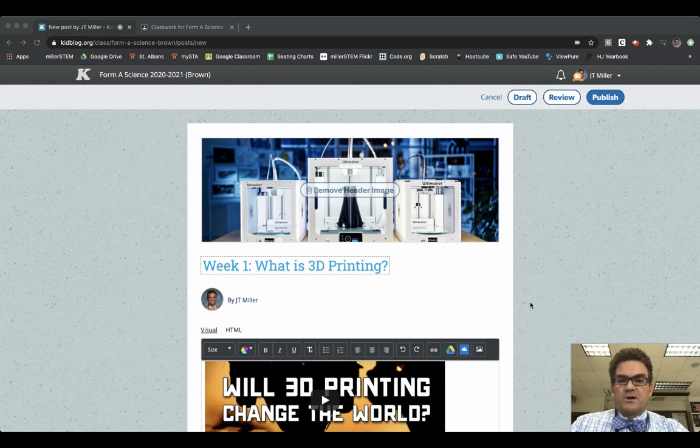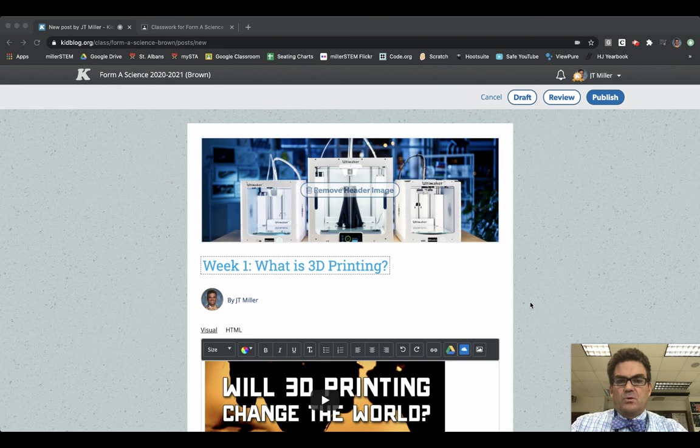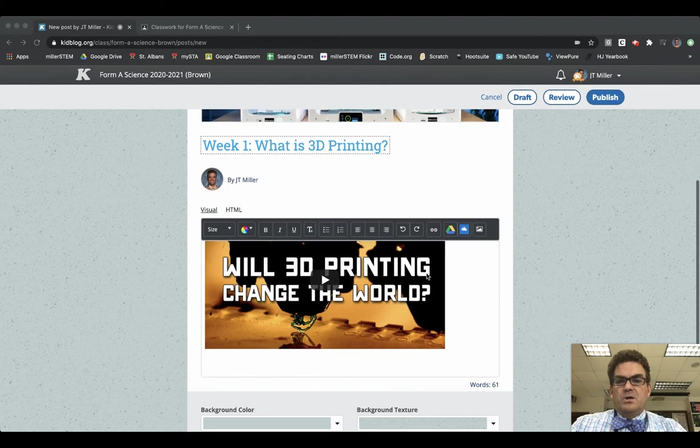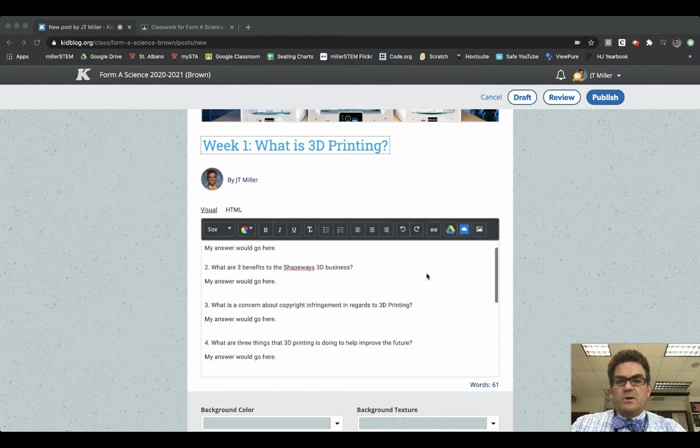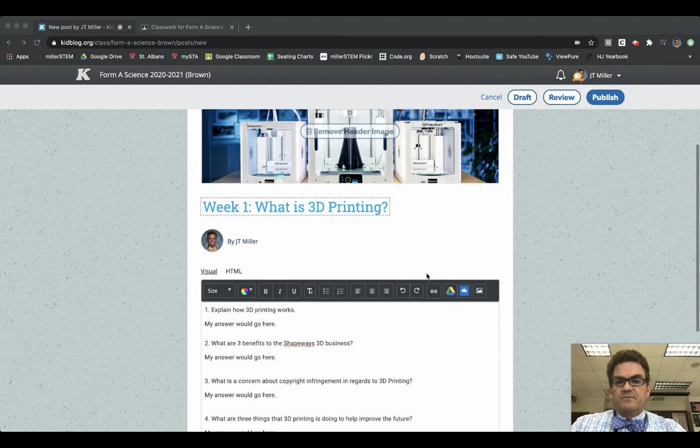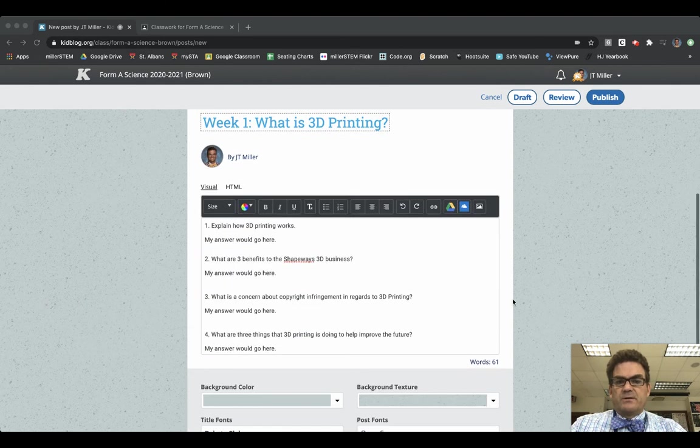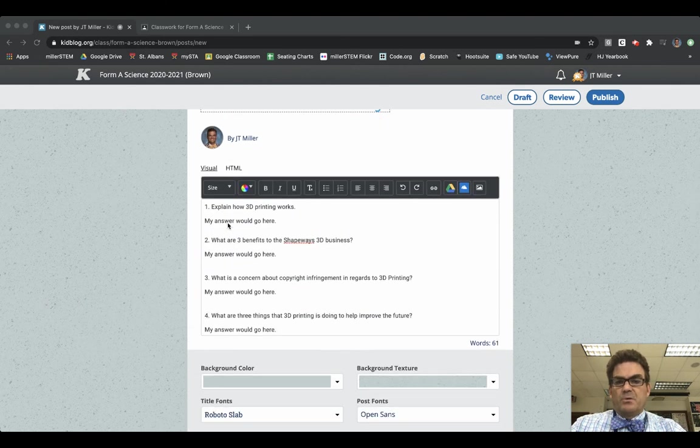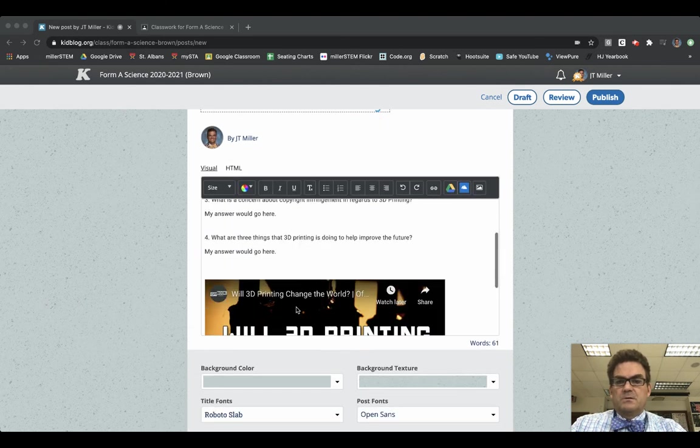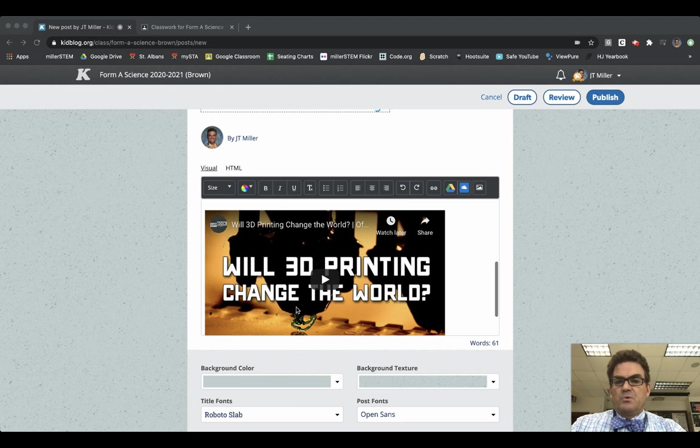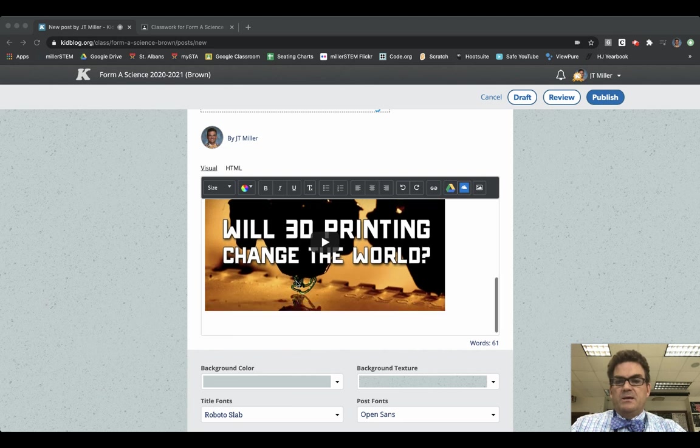First off, after you have written your blog, you've included a header image, you've included a title with the week number, you've also answered all of the questions that are in the blog prompt, including any multimedia that you need to embed.